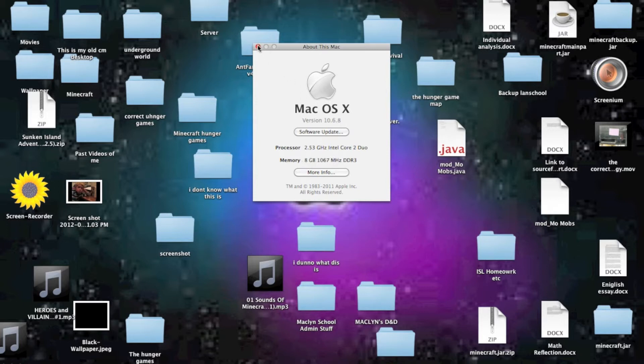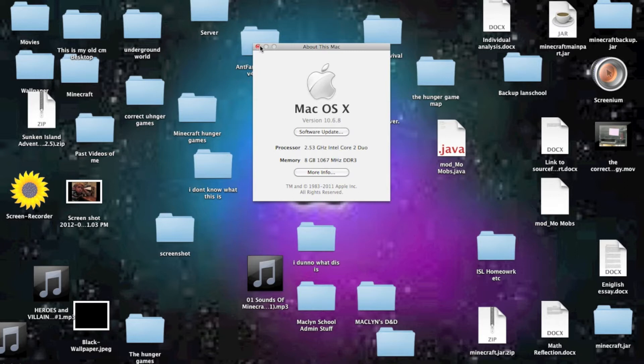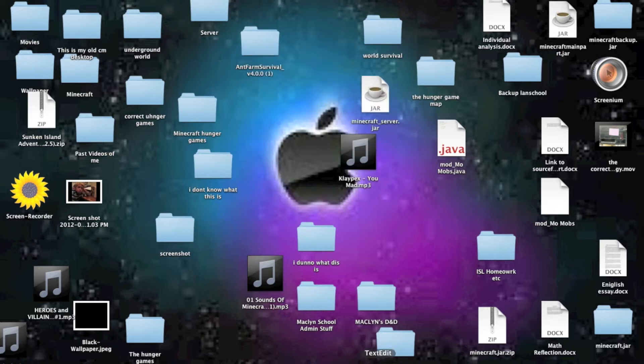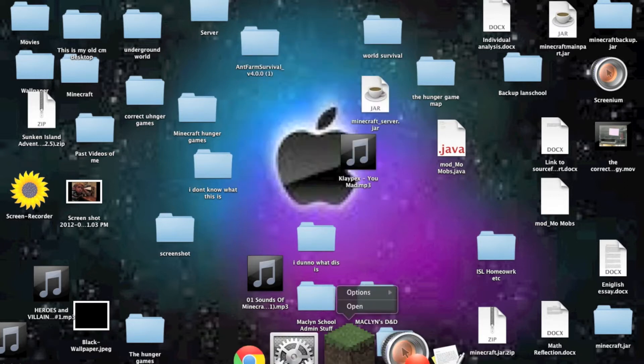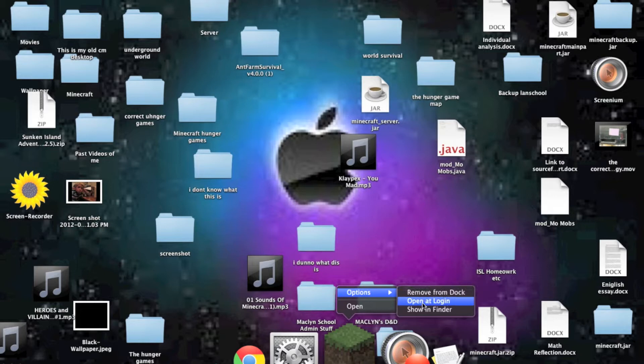Okay, so this is going to depend on pretty much how much you want to allocate to Minecraft. Okay, and by the way, this only works for Mac, so sorry, Windows, but you suck.